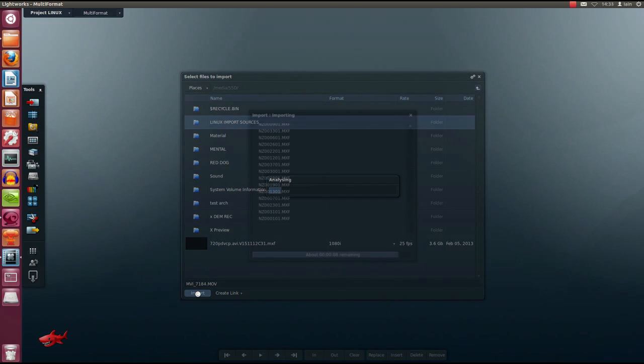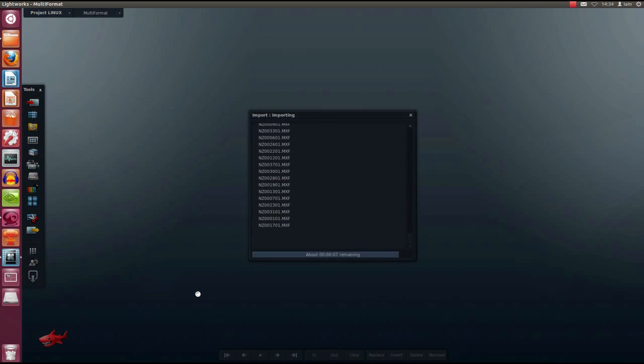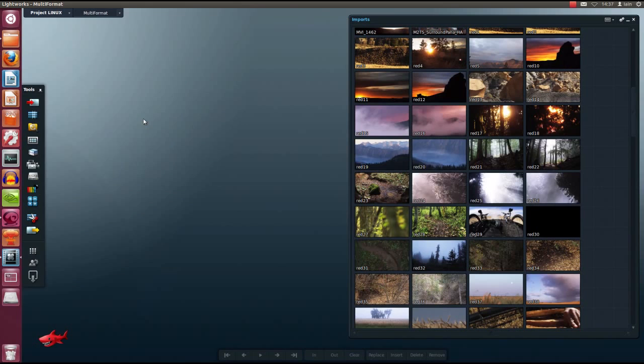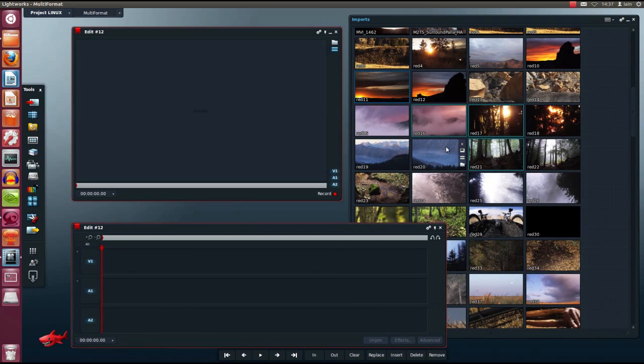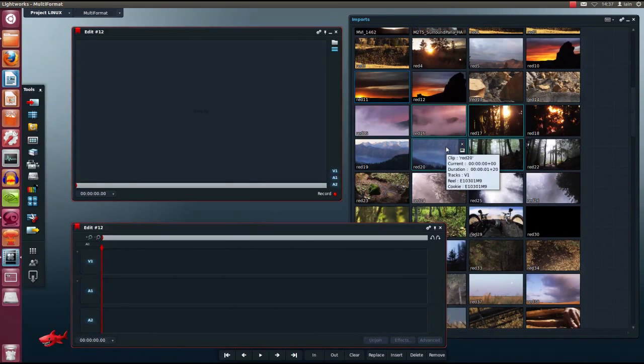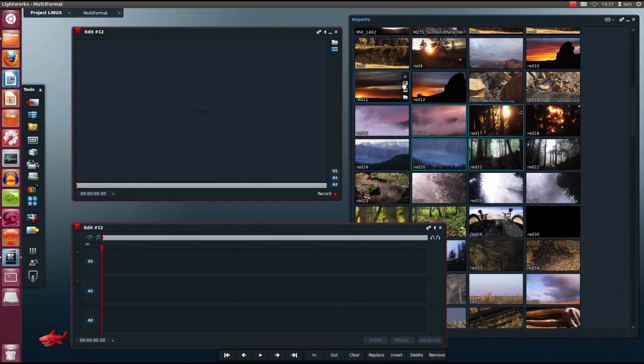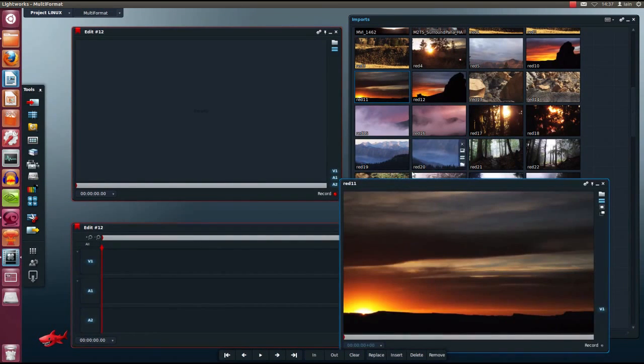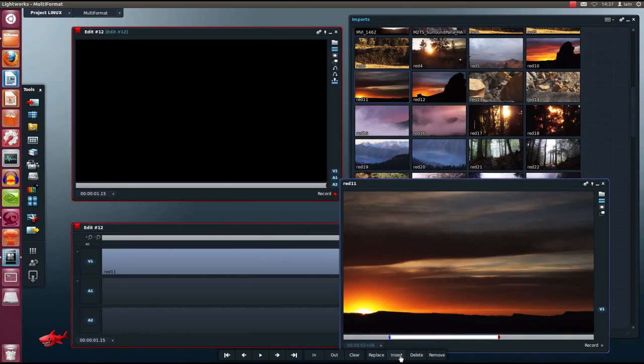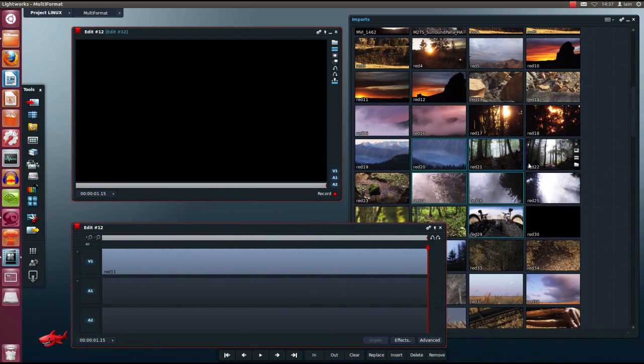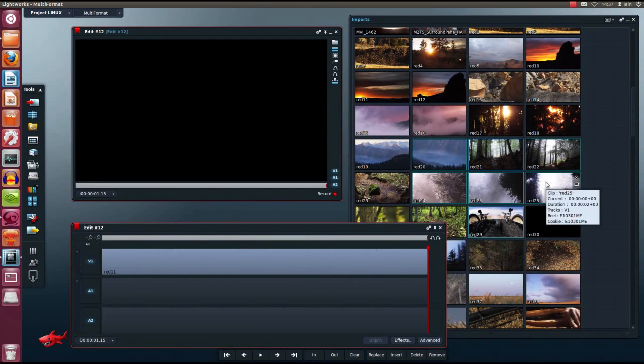That import is now complete. The next stage would be to edit these into a timeline. I can simply select some clips, storyboard them in order if I wish. I can pop open a clip, mark a region, insert it to the timeline.